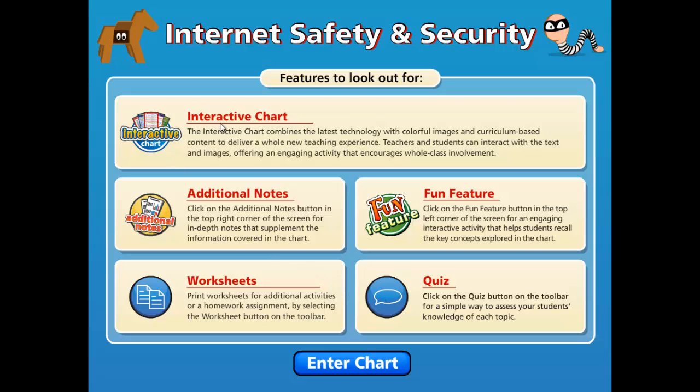All interactive charts have an interactive screen section, which is the presentation area. These are packed full of clear and concise curriculum-based content and colorful images to enthuse and engage students. The additional notes screen provides additional in-depth information that accompanies the text, images, and animation in the interactive charts.